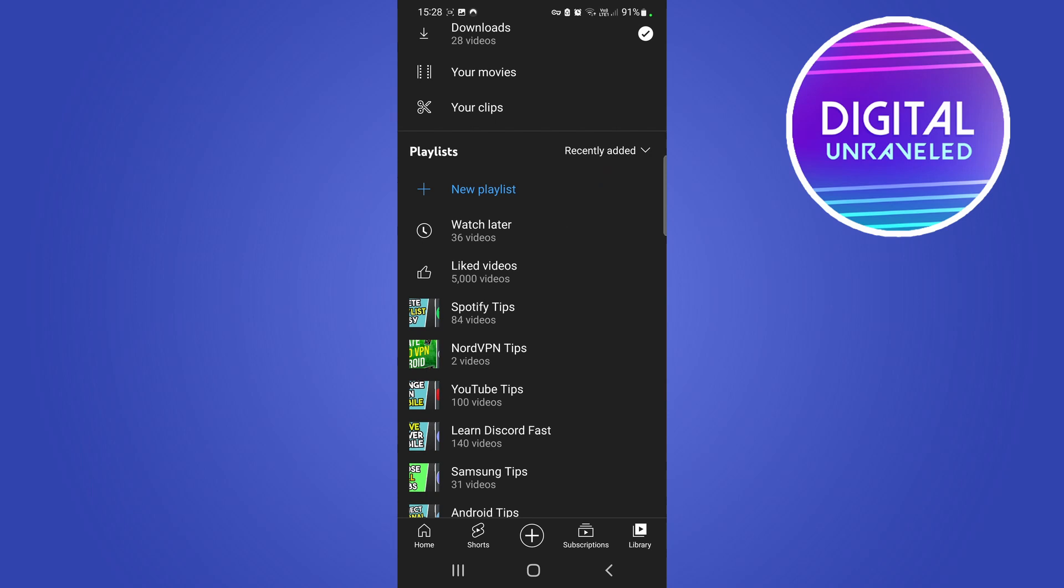But if I want to sort that by A to Z, I just tap there. I just tap on Recently Added. You can see there's a dropdown arrow next to it, and then you can go and select A to Z just like that.